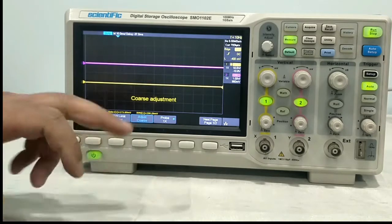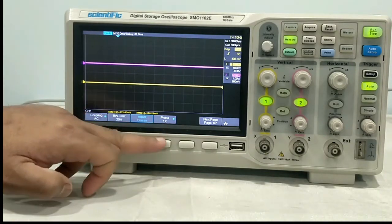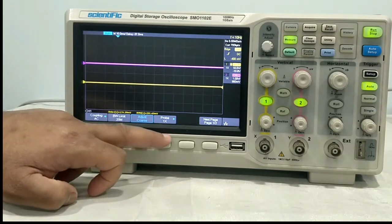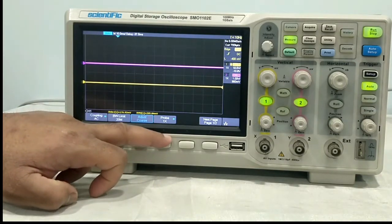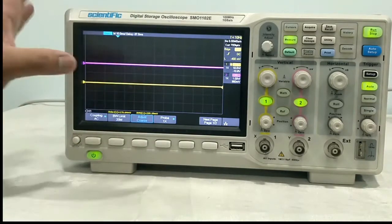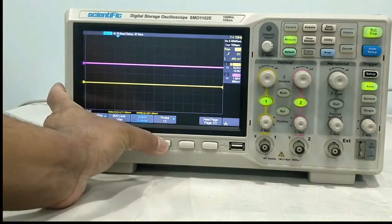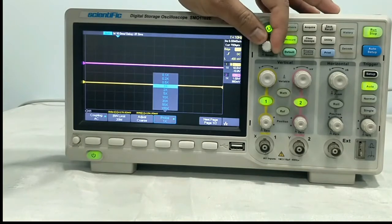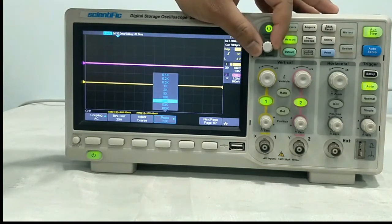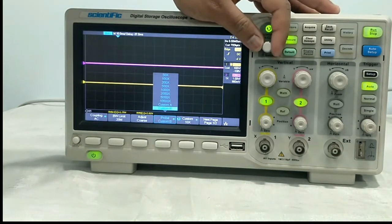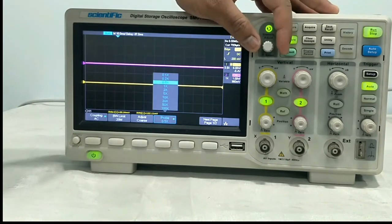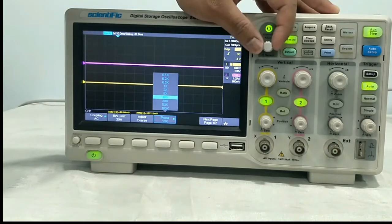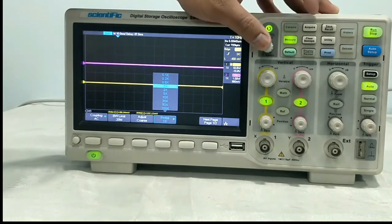Next comes probe. In probe, you can adjust the probe attenuation factor. If you are using a 1-to-1 probe, select 1x. If you are using a 10x or 100x probe, you have to set accordingly — just press this key, then use the selection switch: 1x, 2x, 5x, 10x, like this. According to your probe, you can set the probe attenuation factor. Right now we will use the 1x probe, so I will select 1x.